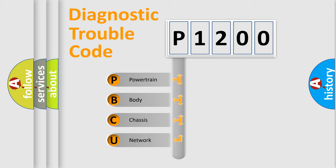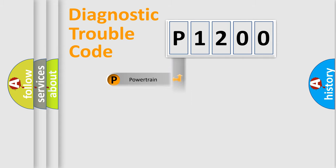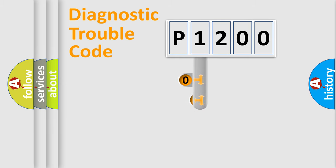We divide the electrical system of automobile into four basic units: Powertrain, Body, Chassis, and Network. This distribution is defined in the first character code.